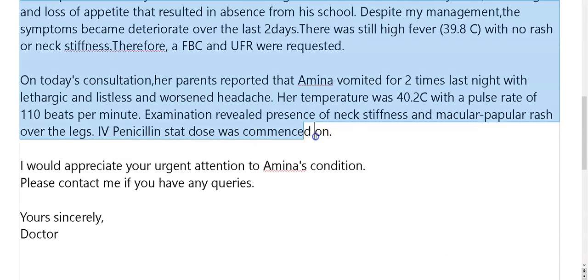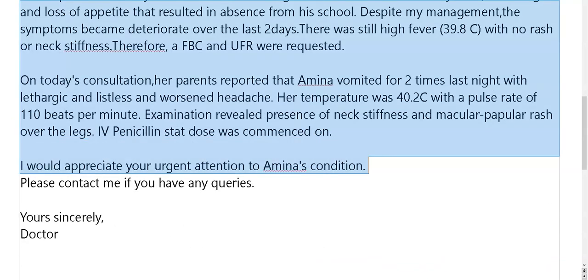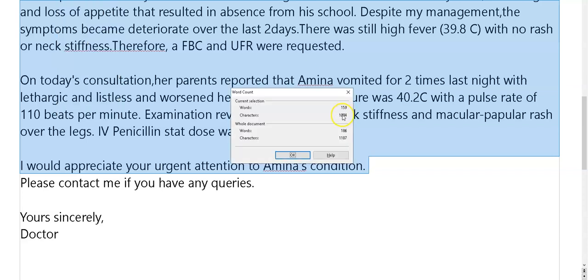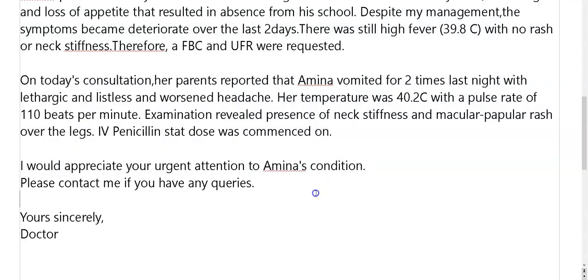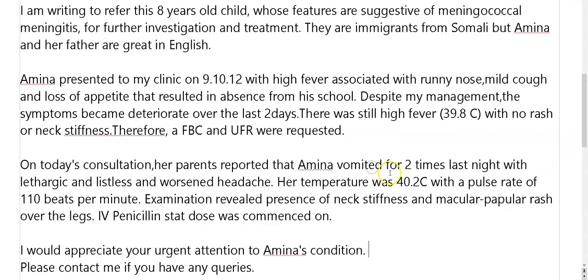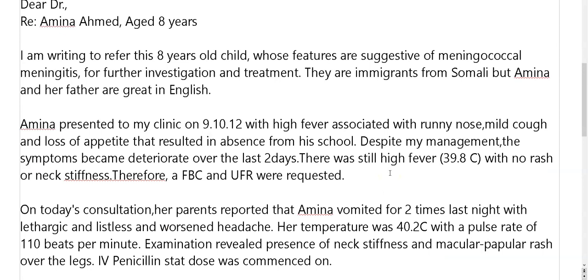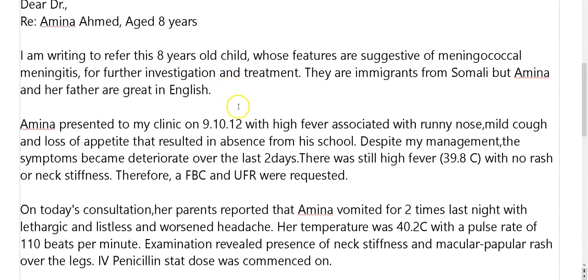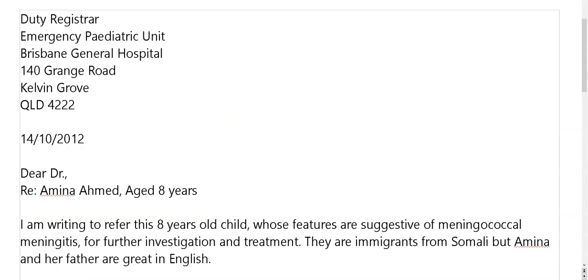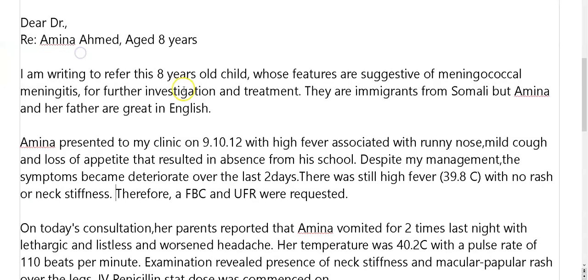Let's have a look at the word count. Too short — 159. Way too short. They say 180 to 200, so 200-ish, more or less. A few more words over is fine. But they set the bottom limit because, as OET say on the blog, if it's less than 180, it's not enough to accurately assess you because you've not produced enough language for assessment. So just keep that in mind. This is a little bit short.